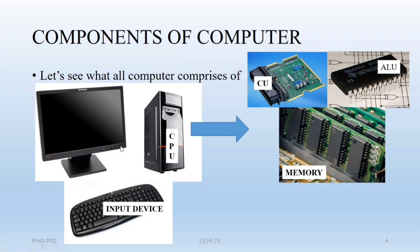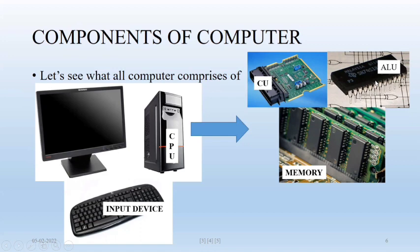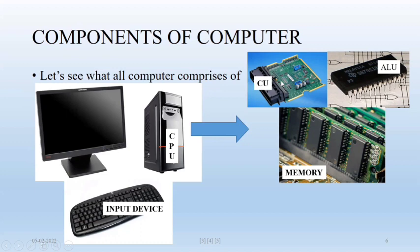So basically we are entering input through input devices and that input will be processed by CPU. Inside CPU, your ALU performs all mathematical and logical operations on data. And before processing and after processing, your data will be stored to memory at particular location.